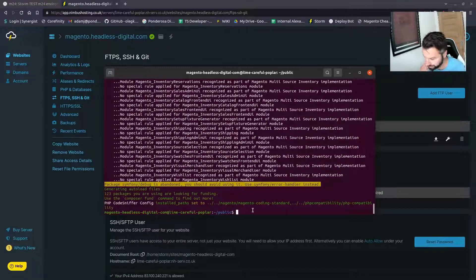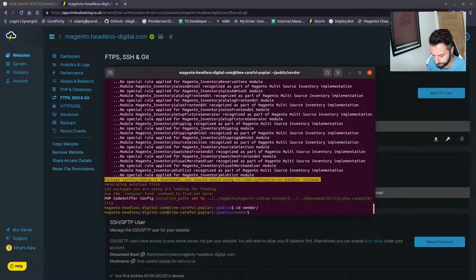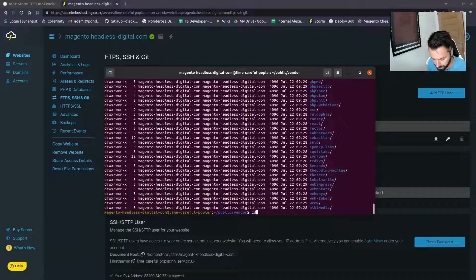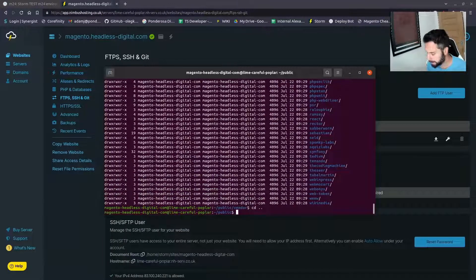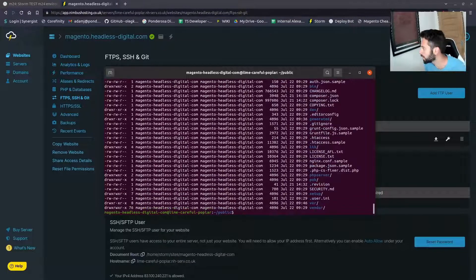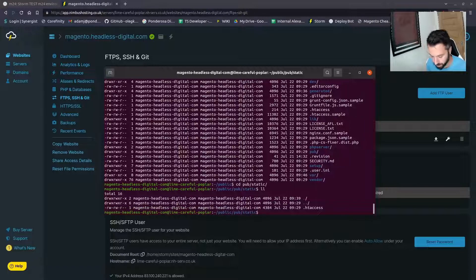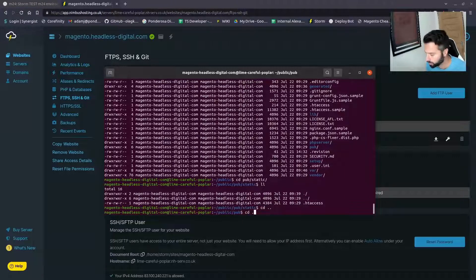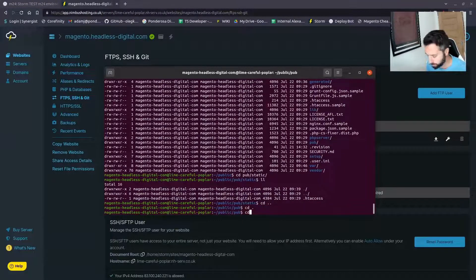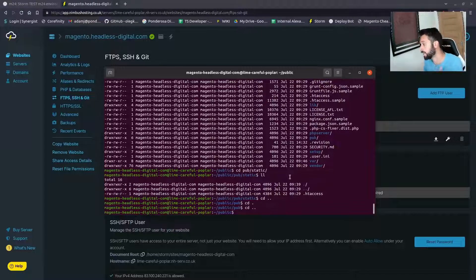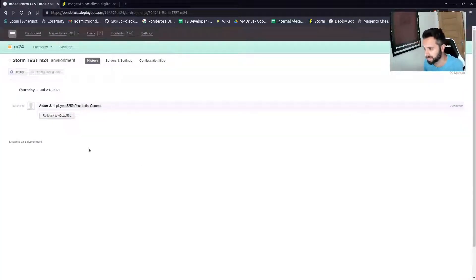Composer has installed — it did take a fair bit of time. Next, what we can do now: vendor should have something in it — yes, all installed because that was Composer. But static content is empty — generated code is empty. So right, let's set up the deploy. I could run setup:upgrade and the big four to get the site online, but I'm going to leave it to the deploy because I can take you through it.